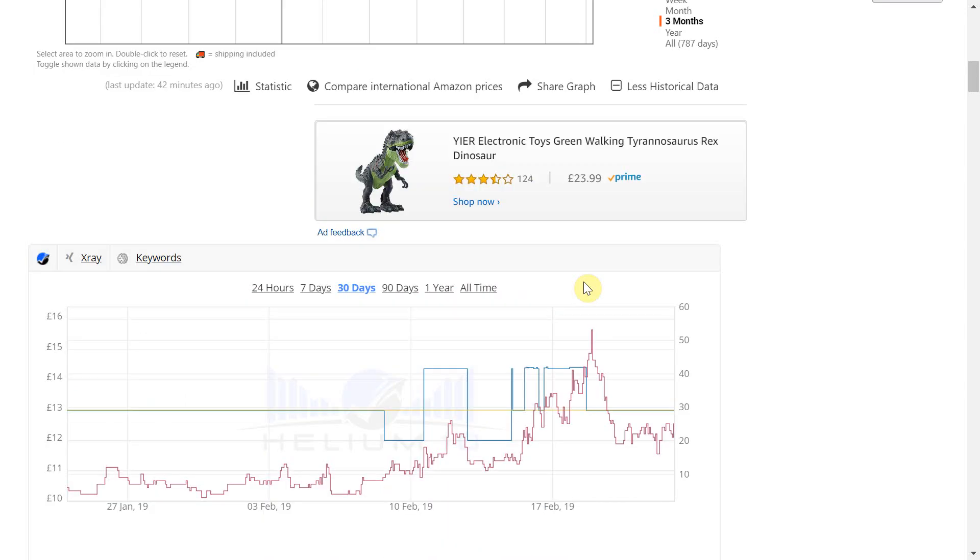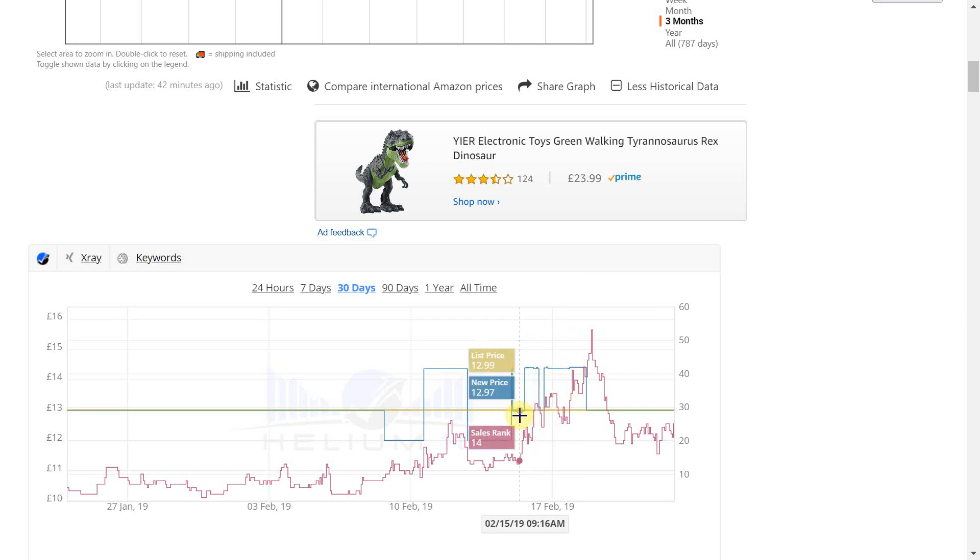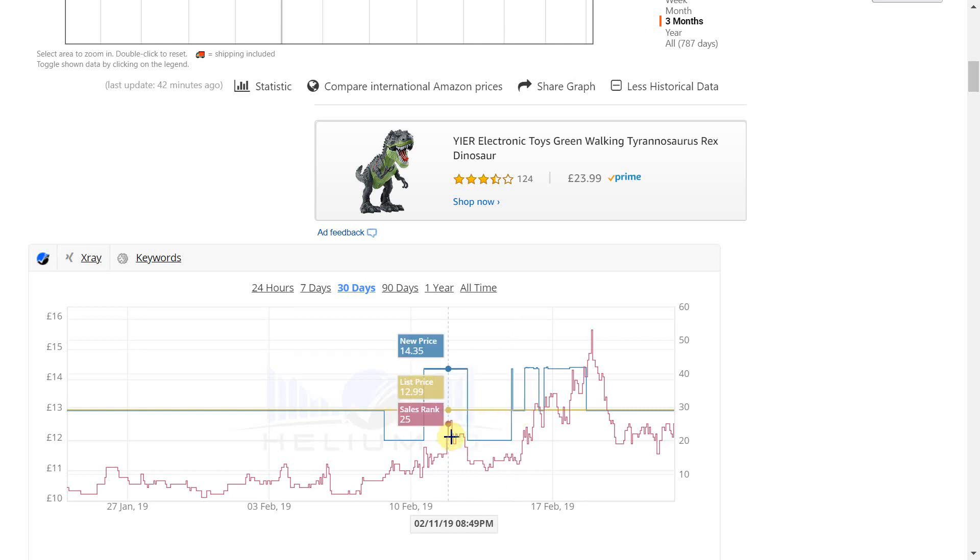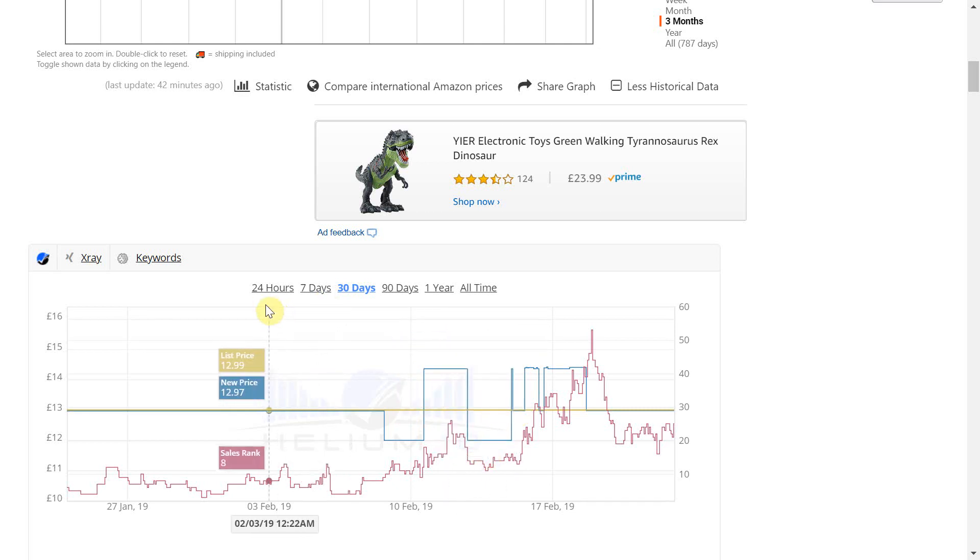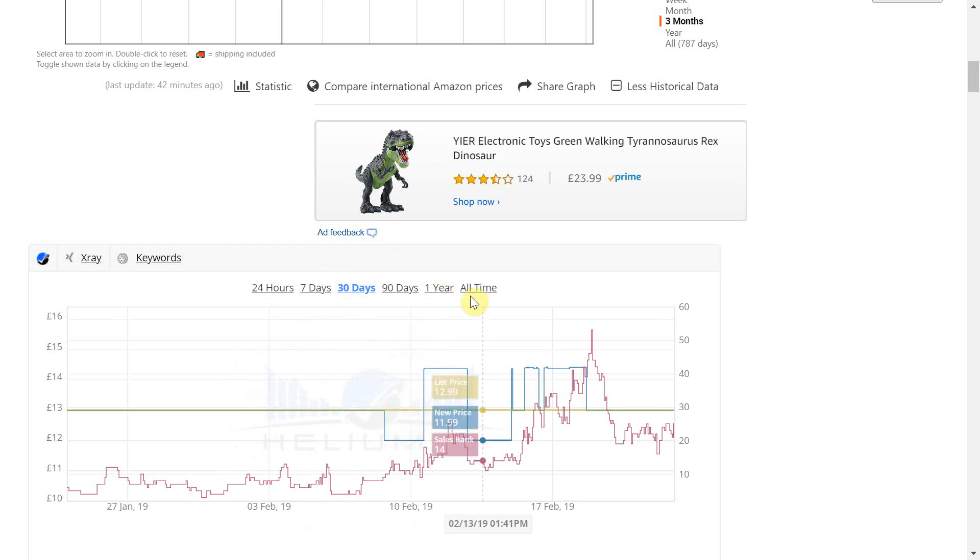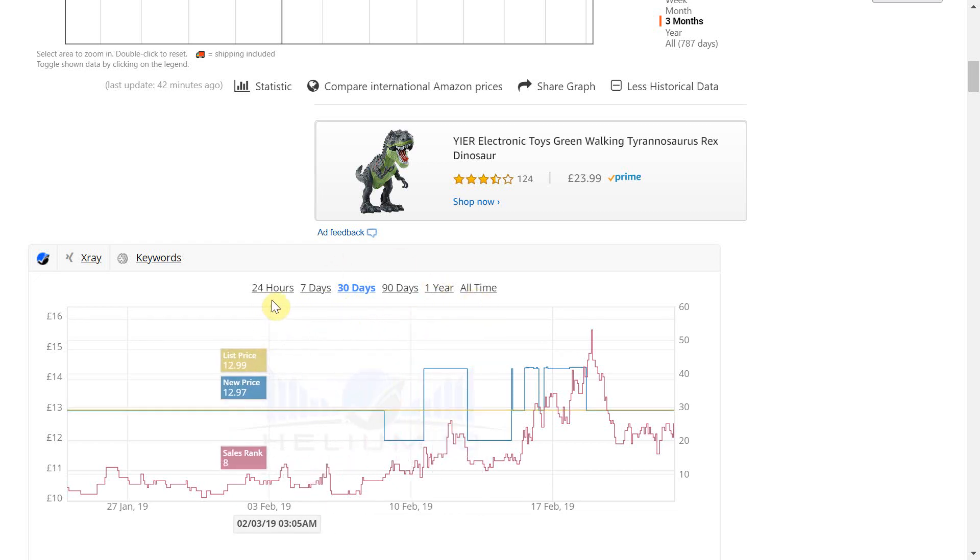Looking at the graph we can see the purple line indicates the sales rank and similar to Keepa the dips indicate when a sale has occurred and the great thing about this is like Keepa you can also search over a time period that suits your needs. This ranges from the last 24 hours up until all time.